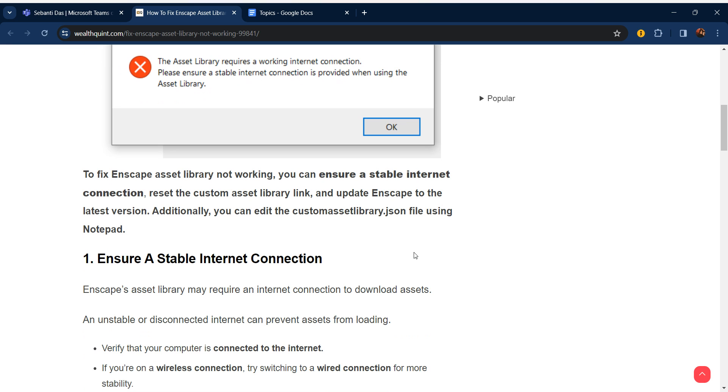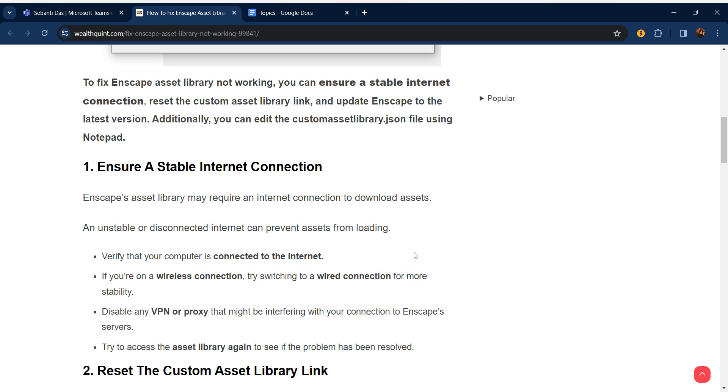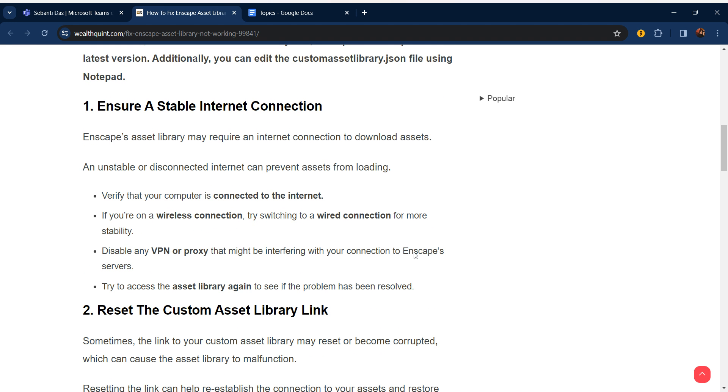Additionally, you can edit the customAssetLibrary.json file using Notepad. First step is ensure a stable internet connection. Enscape's asset library may require an internet connection to download assets.